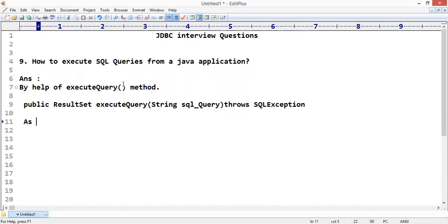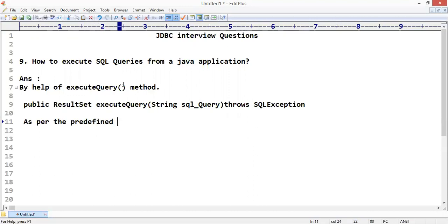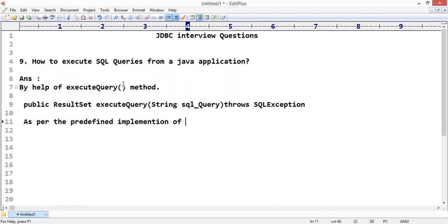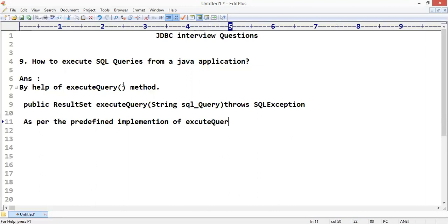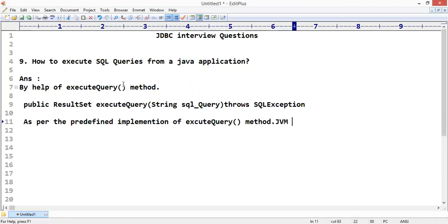As per the predefined implementation of executeQuery method, JVM will return the generated...